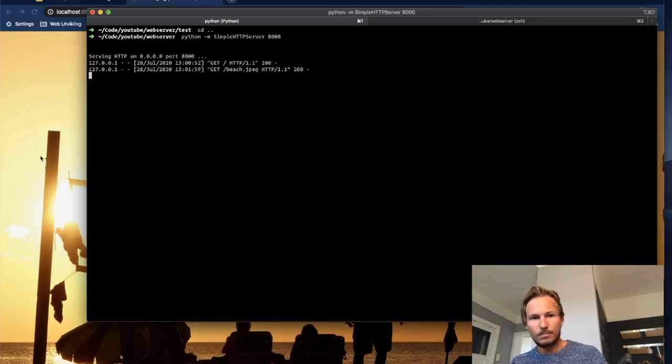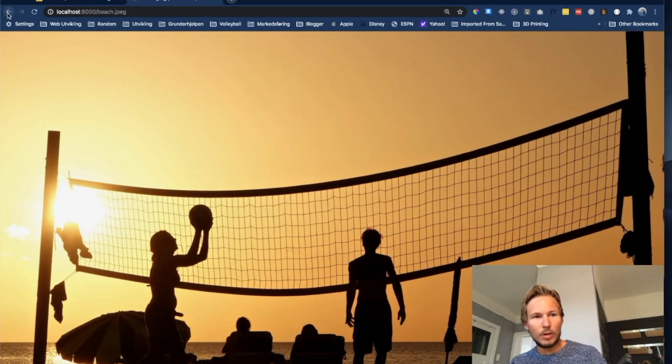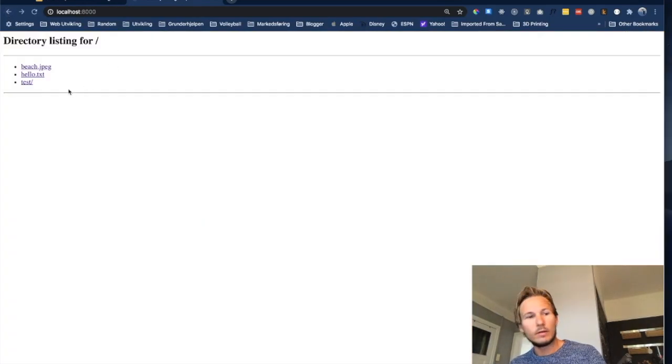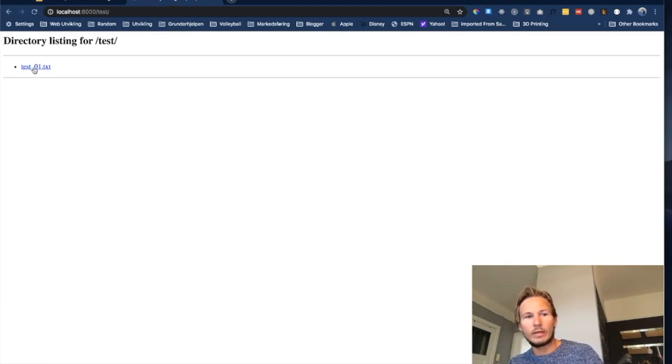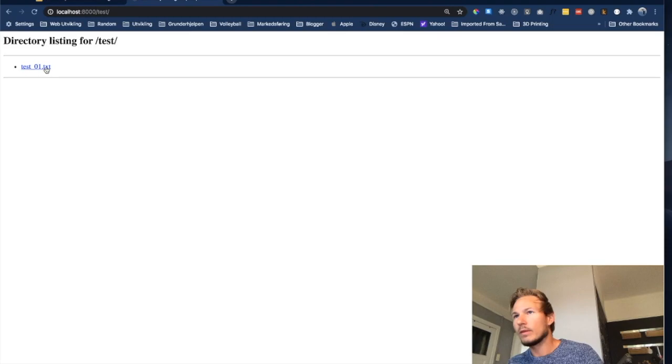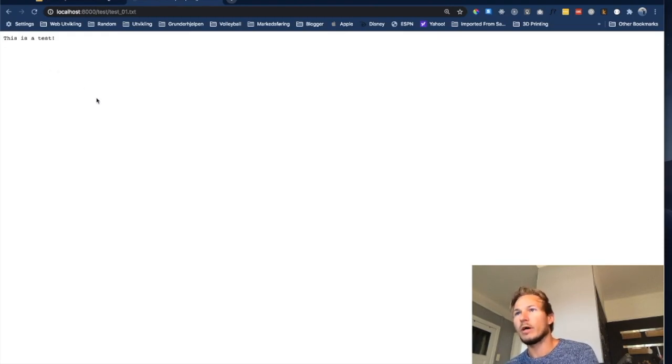So if we go back to our browser and check out the directory listing again and head into this test folder, we can see that we have a file here called test01.txt. And if we open that we can see the contents of that file